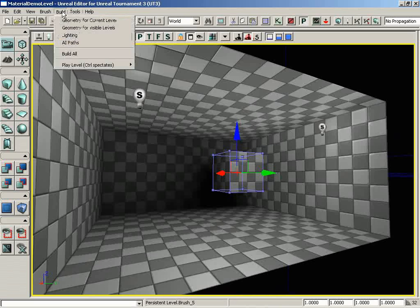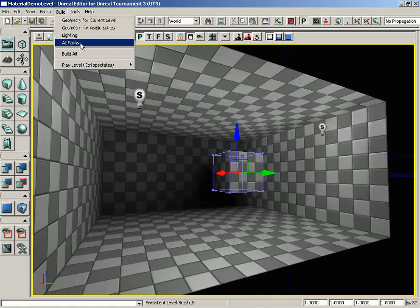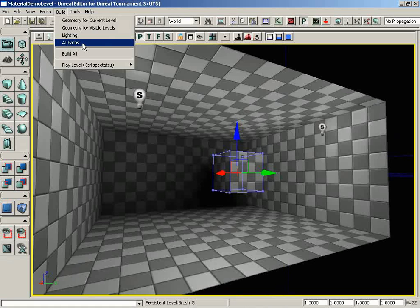Back to the build menu, underneath this we have the option of building AI bot paths, which is currently irrelevant as we have no paths in the scene. But if we were to add any path nodes around the level, and we wanted Unreal Ed to recompile those to make connections in between them, we would just run this, and it would rebuild those paths for us.